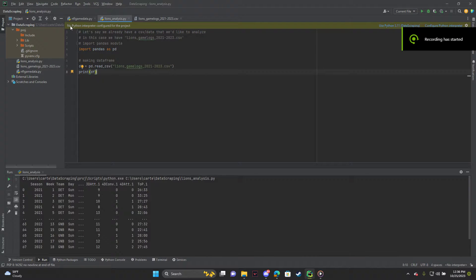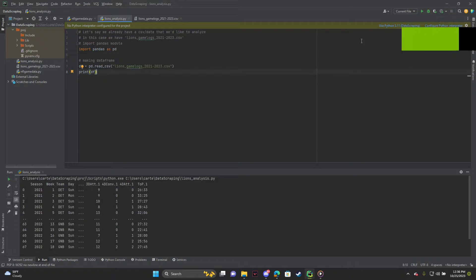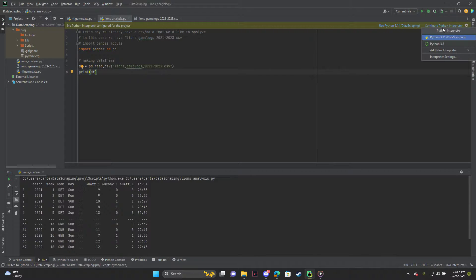Alright, I'm going to show you guys how to fix when it says no Python interpreter configured for the project. I know it sounds obvious, but you want to hit configure Python interpreter here.